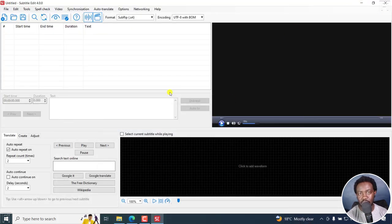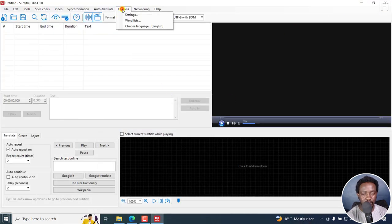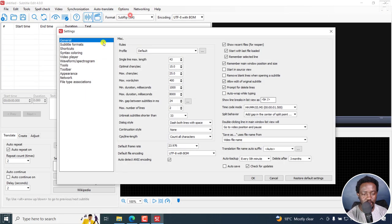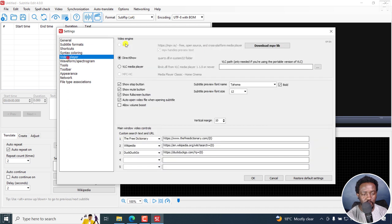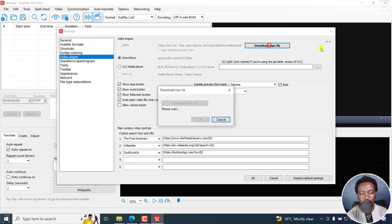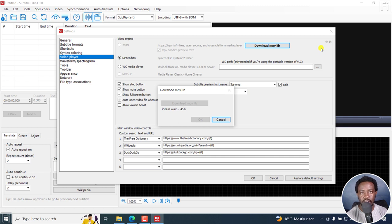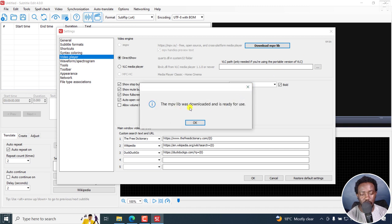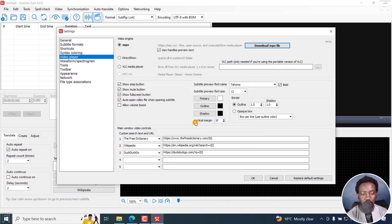Now, let's go through the standard. Go to options, settings, video player, and download MPVlib. It's the player of choice so that you can be able to see text in the video. That is how your captions or subtitles will look in the video. So that's downloaded. The MPVlib was downloaded and is ready for use. Click OK.